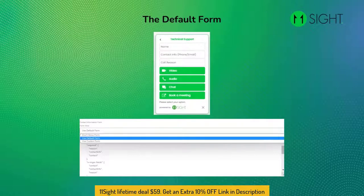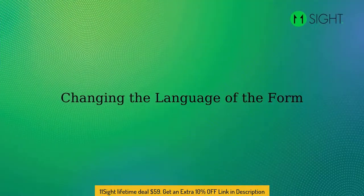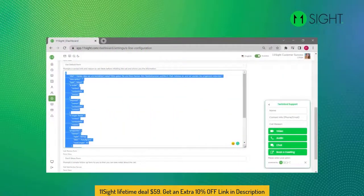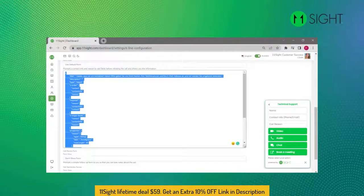The default form includes the name, contact information, and the call reason in English. Changing the language of the form is pretty easy. Let's translate this form to German. First, copy the default form and paste it where you can work on it — this could be Microsoft Word or Notepad.